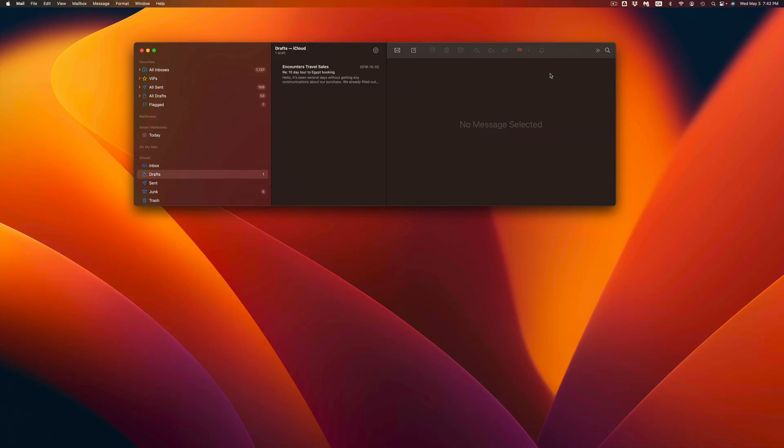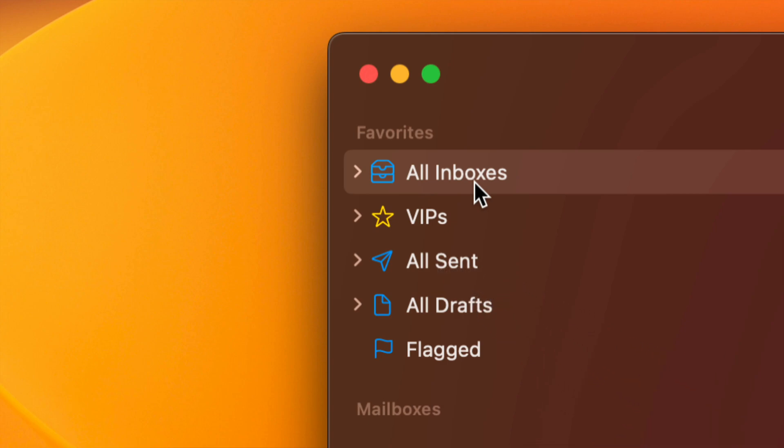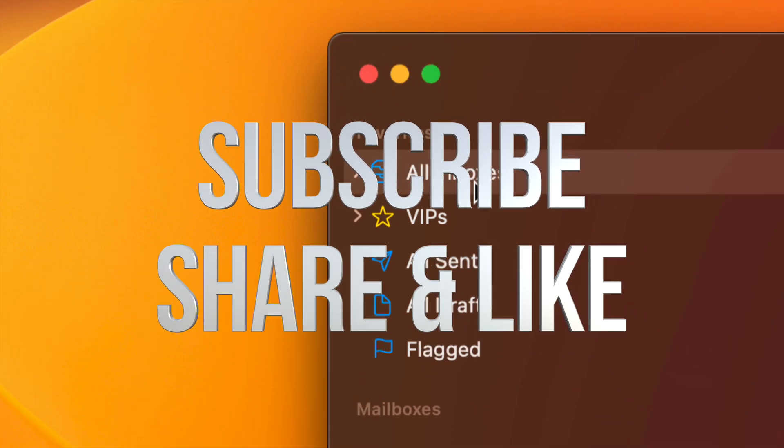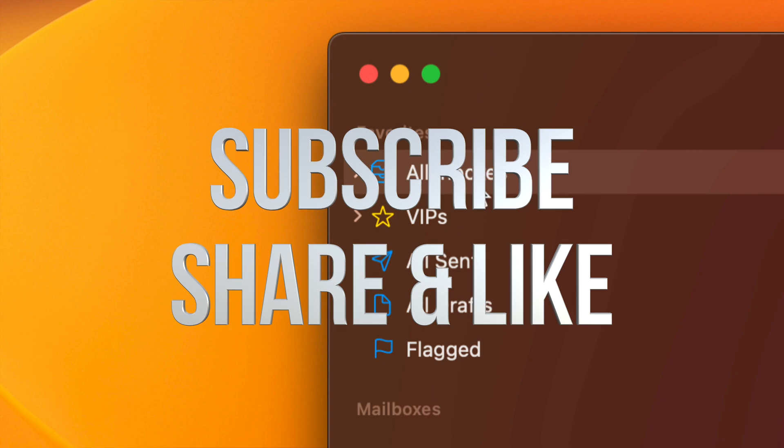But that would be it for this video. That's how you guys can go on and get All Inboxes right here back on your Mac. If you have any questions or comments, you can write down here in the comments area. Don't forget to subscribe and like. Thank you.